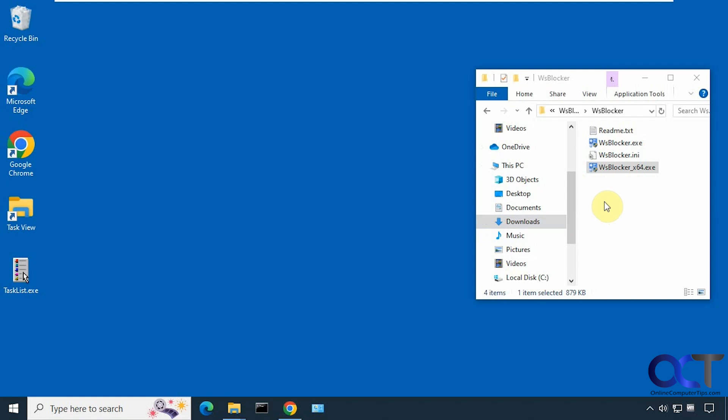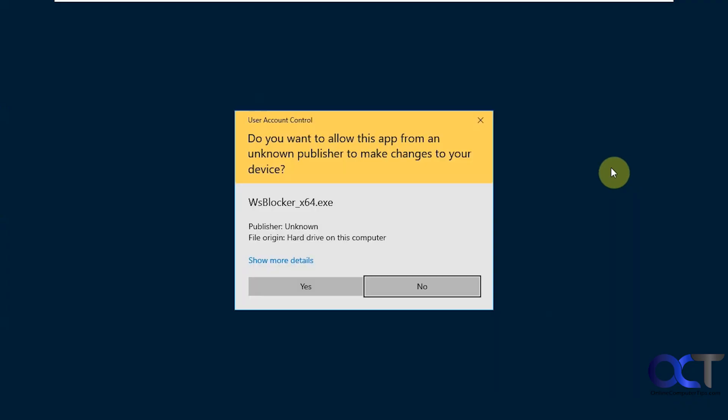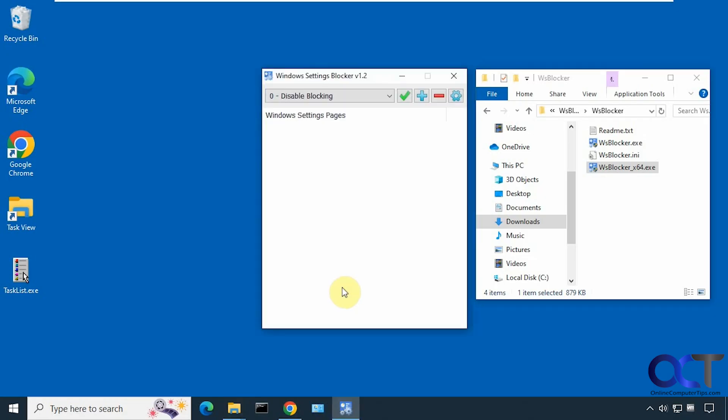Once you extract the zip file, just double-click the executable, most likely the 64-bit one. Now you could use this for Windows Settings and also for Control Panel. We'll get to the Control Panel next.